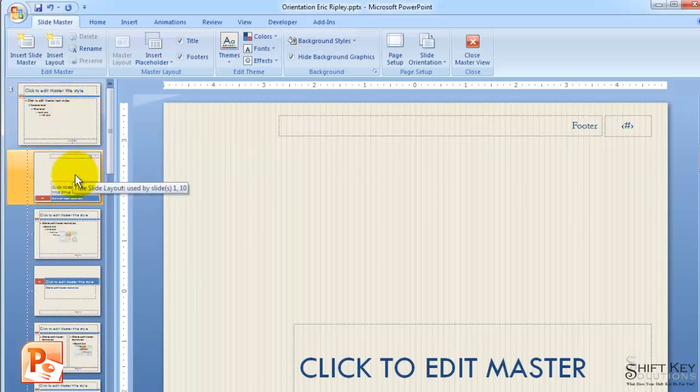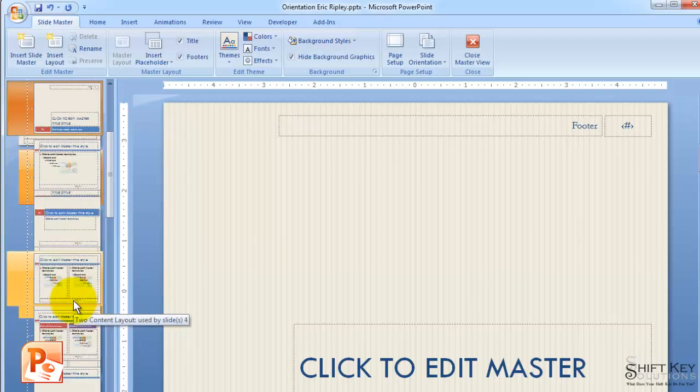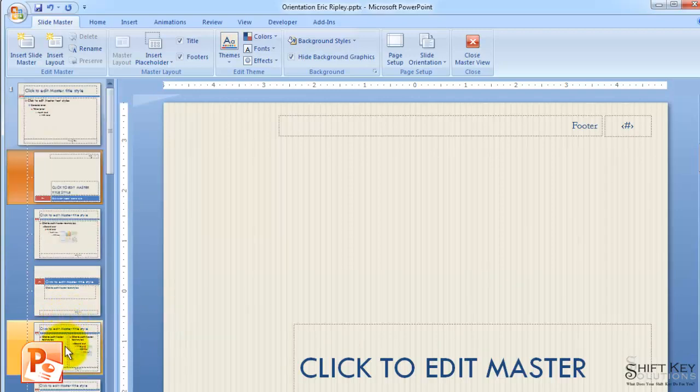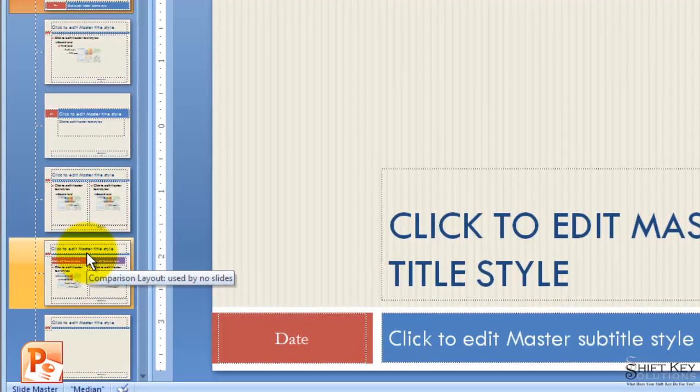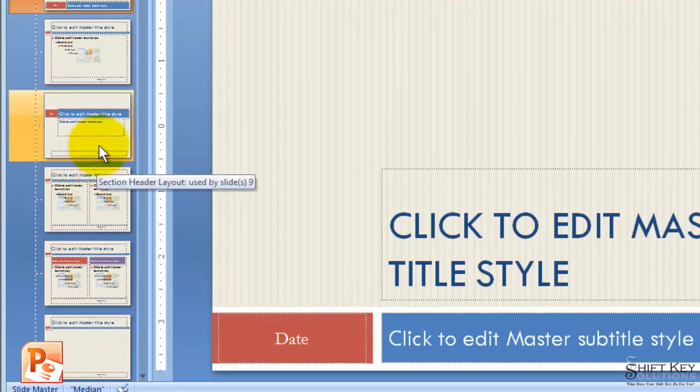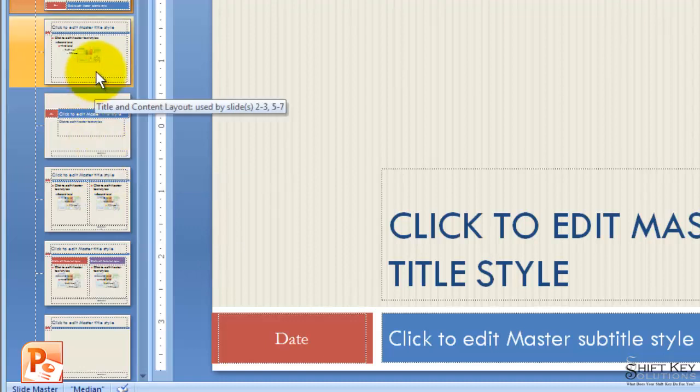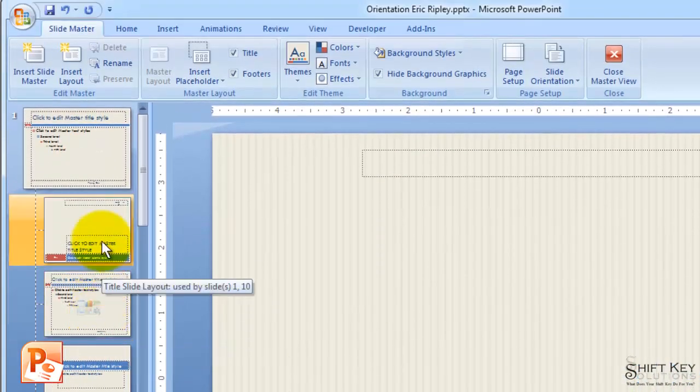Below the SlideMaster are all of the layouts available to choose from in this slideshow. As you can see, this one is the Comparison Layout. This one here is the To Content Layout. My Screen Tip tells me what it is. The Screen Tip for this tells me this is the Section Header Layout, and this one's the Title and Content Layout.